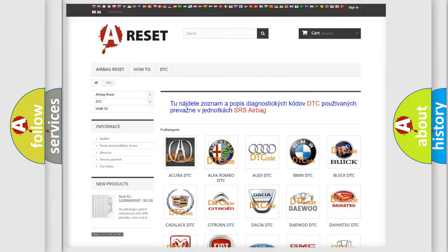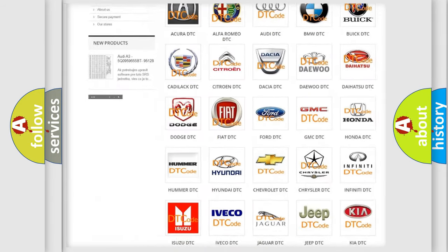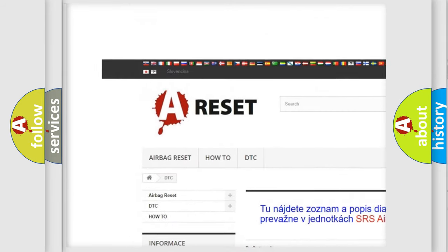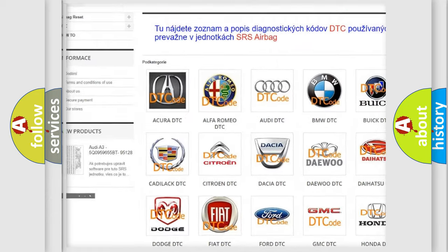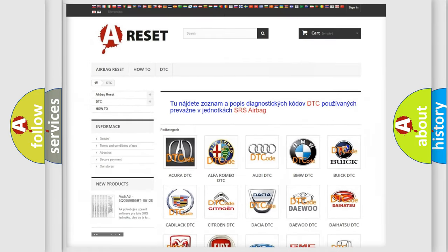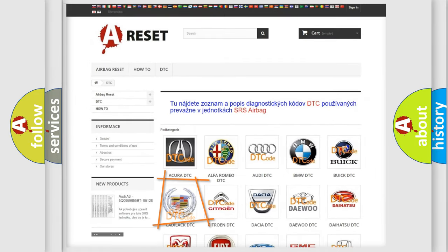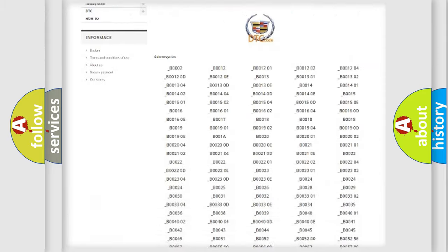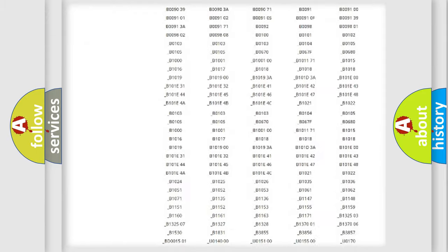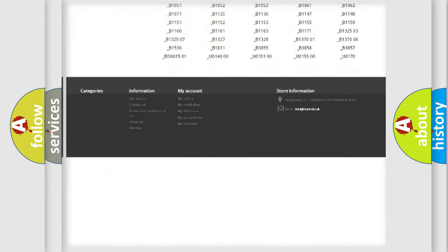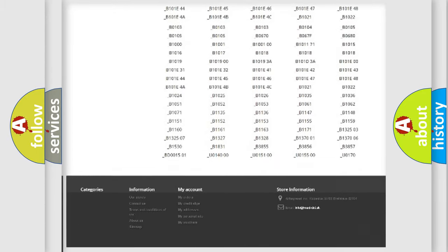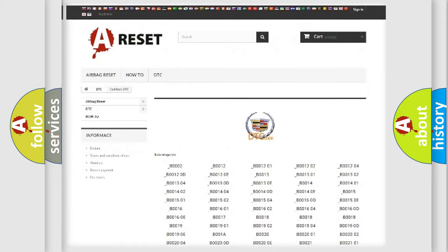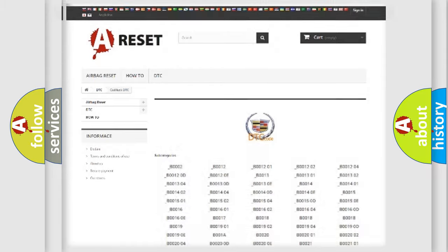Our website airbagreset.sk produces useful videos for you. You don't have to go through the OBD2 protocol anymore to know how to troubleshoot any car breakdown. You will find all the diagnostic codes for Cadillac vehicles and many other useful things.